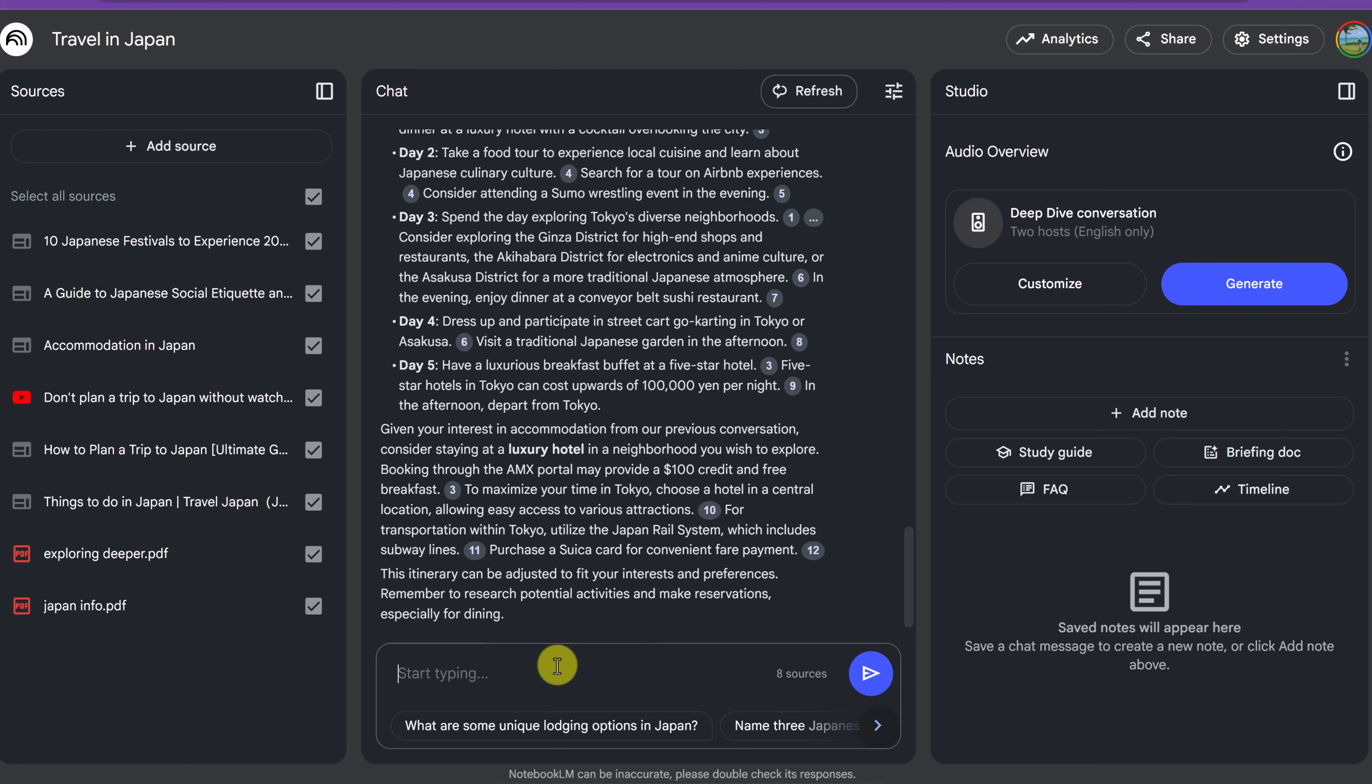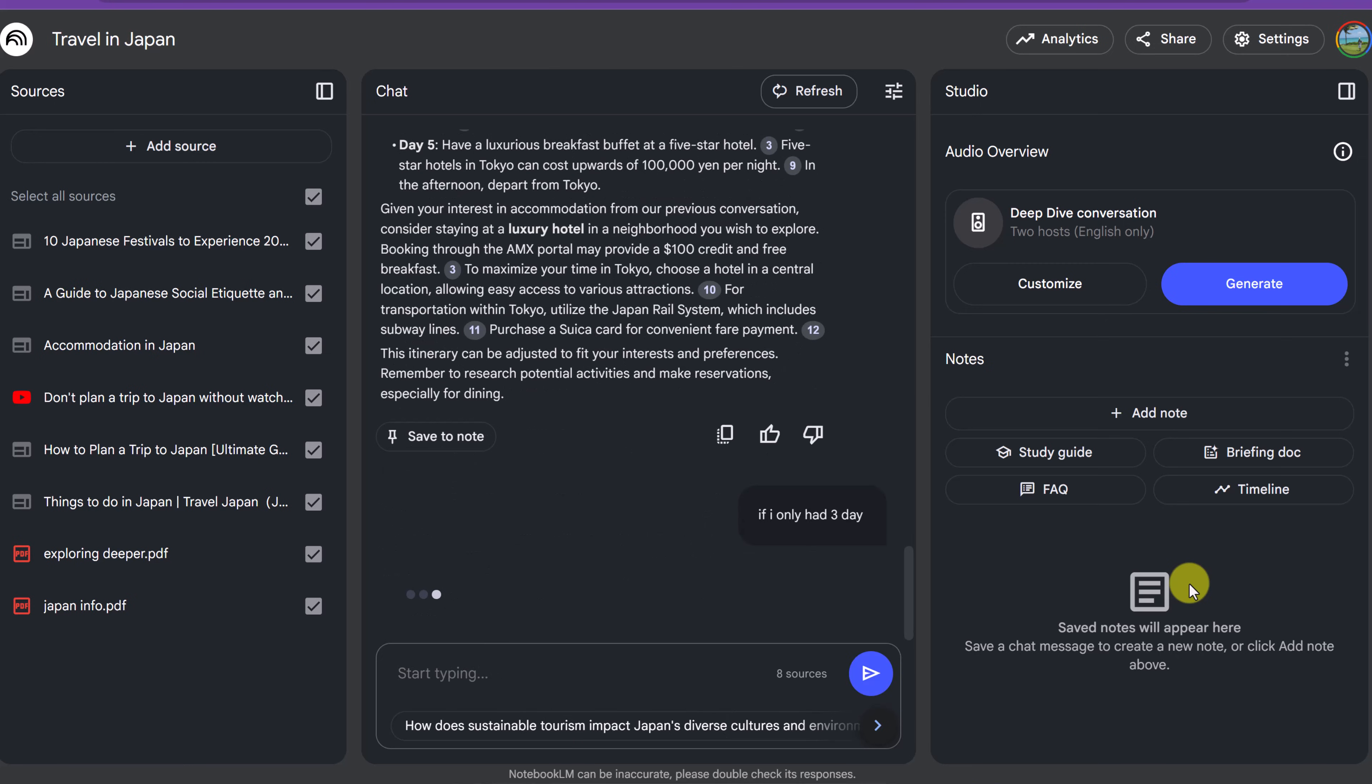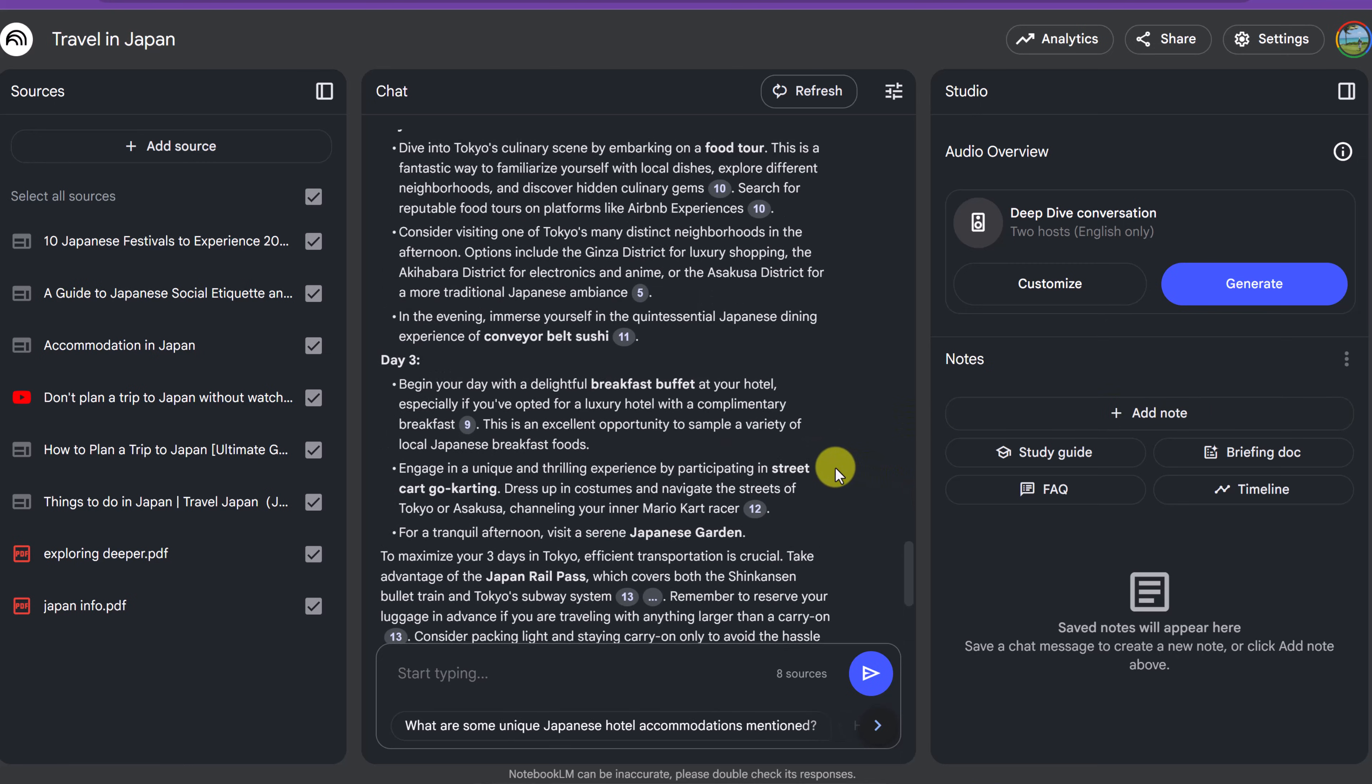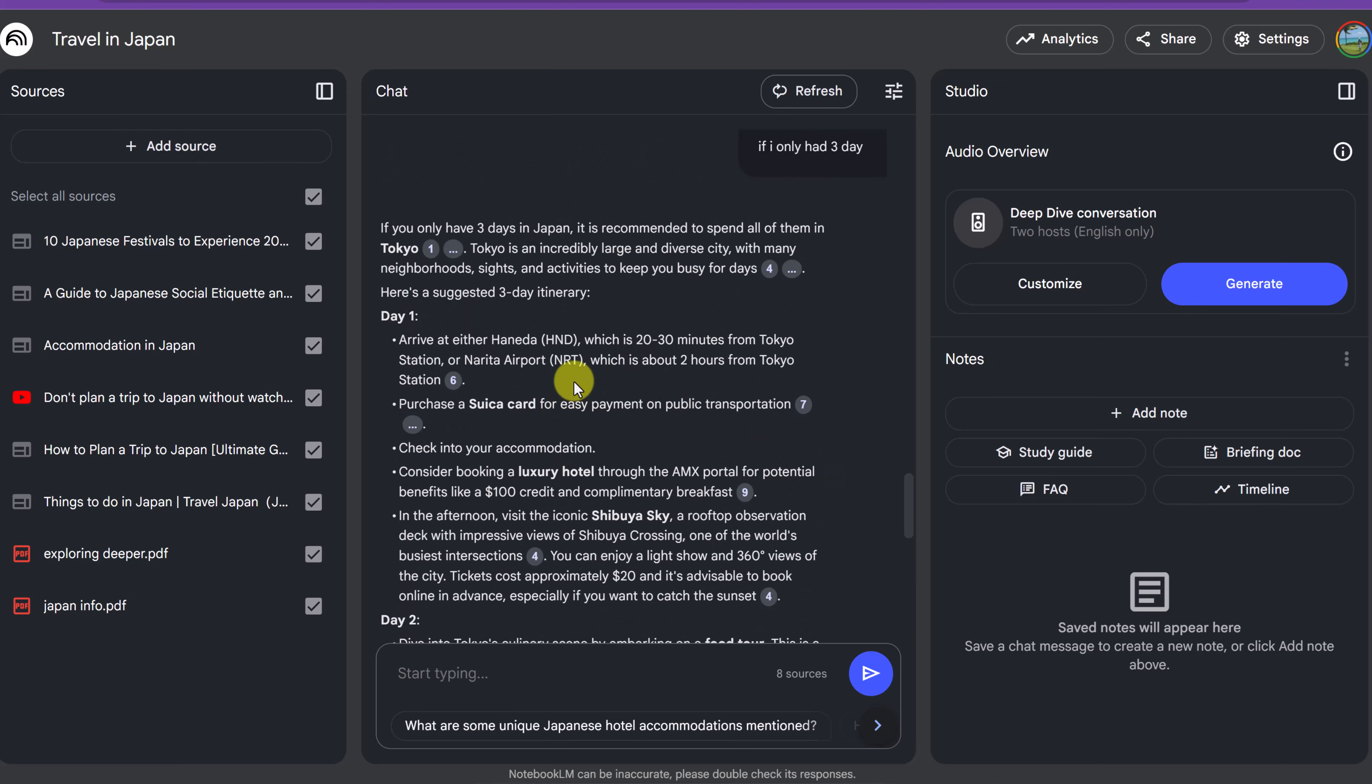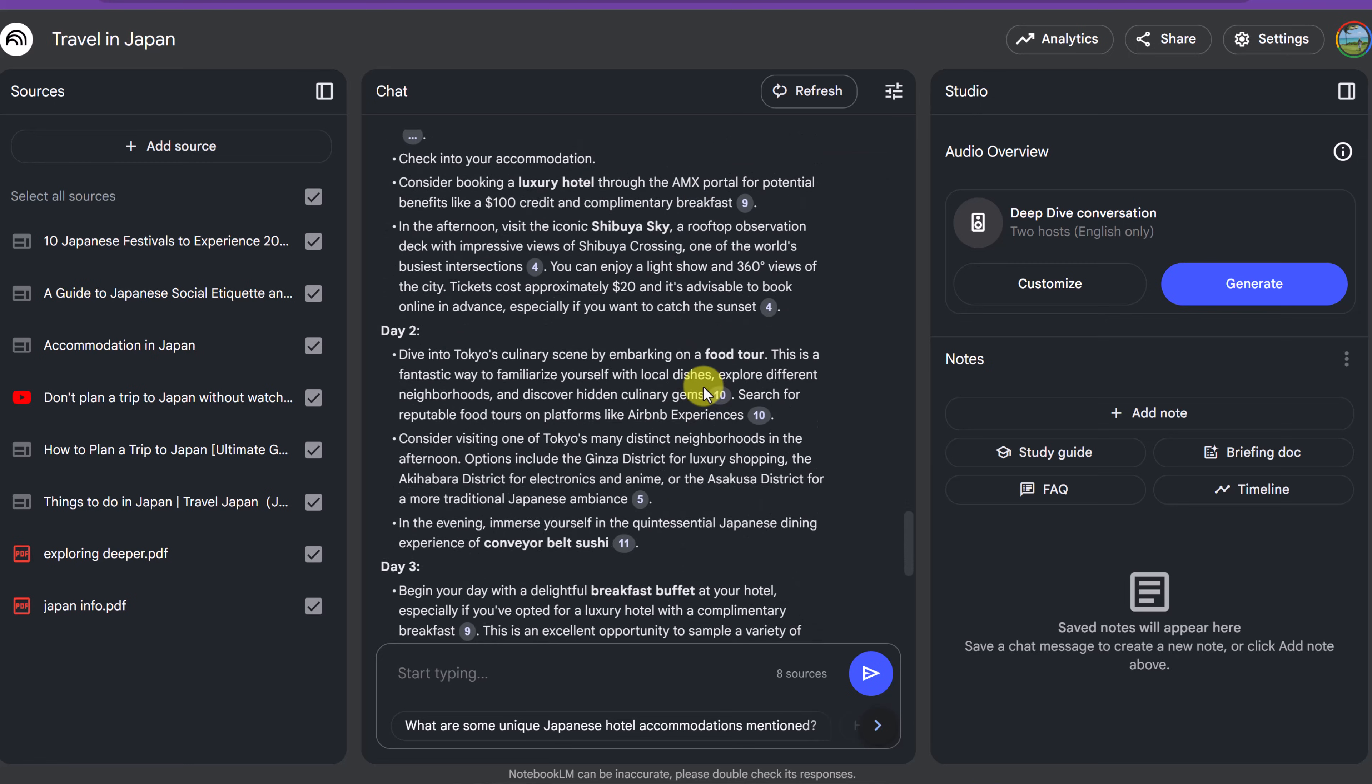Now I could quickly change this. So if I wanted it, if I say if I only had three days and then I could go and have that conversation and it's going to correct it or change it to the three-day itinerary. So now we see our day one, day two, day three, and they're still telling me to go to Tokyo where this is only when you only have three days like that.